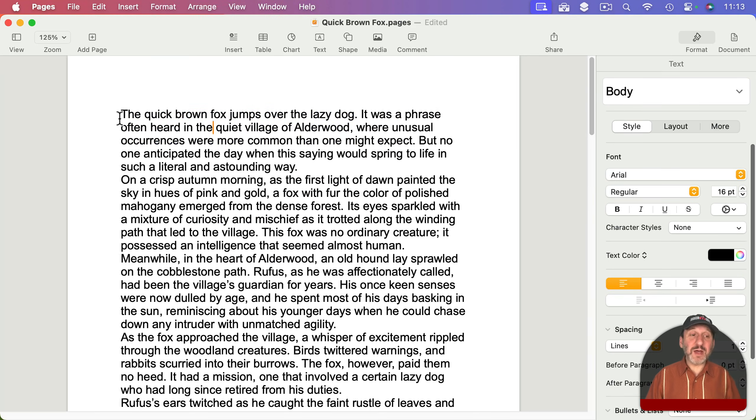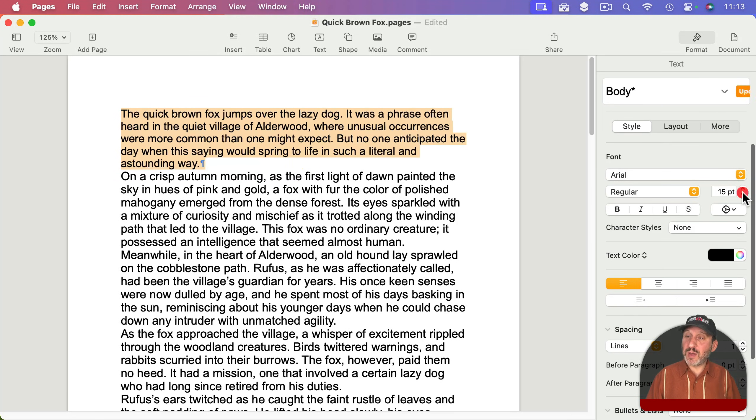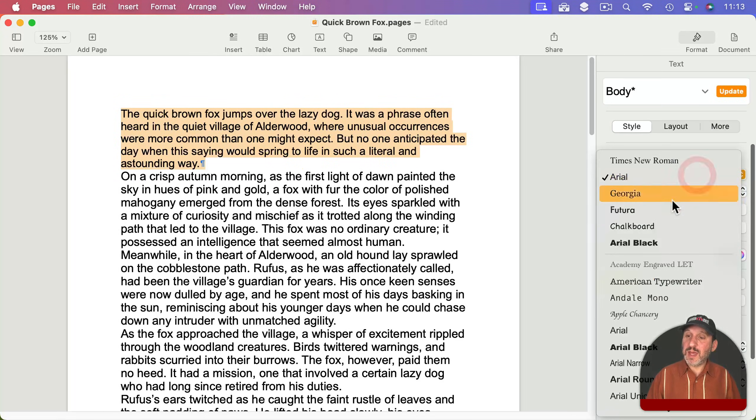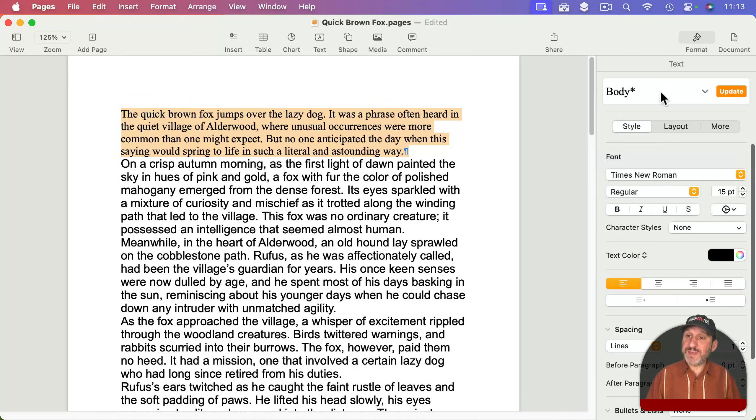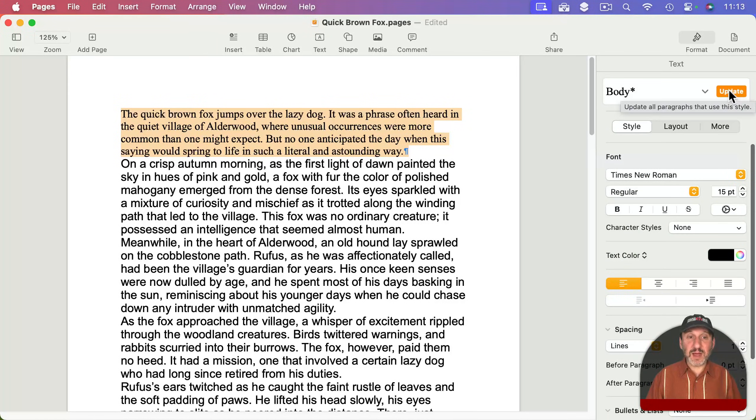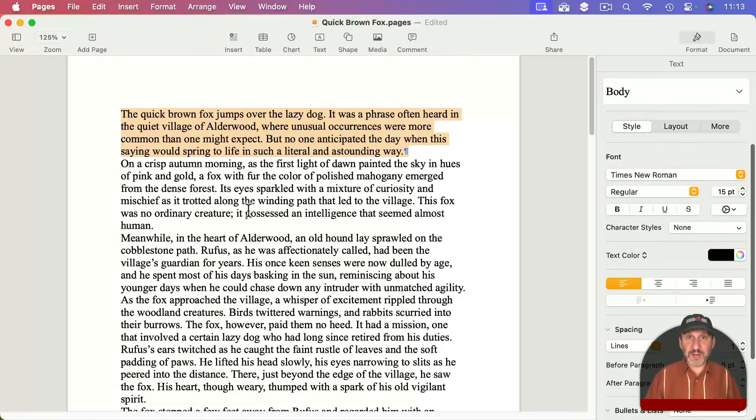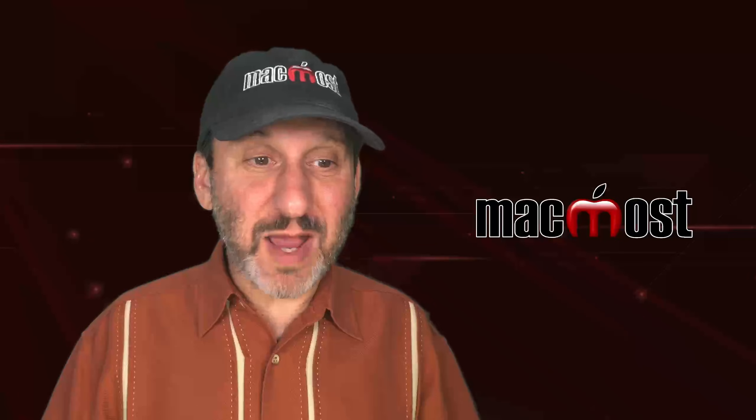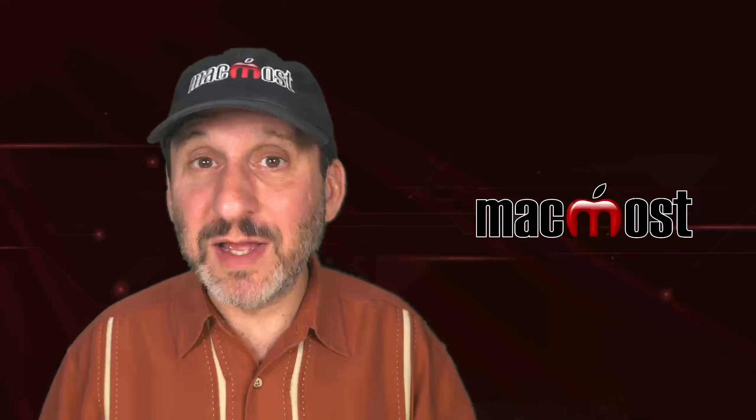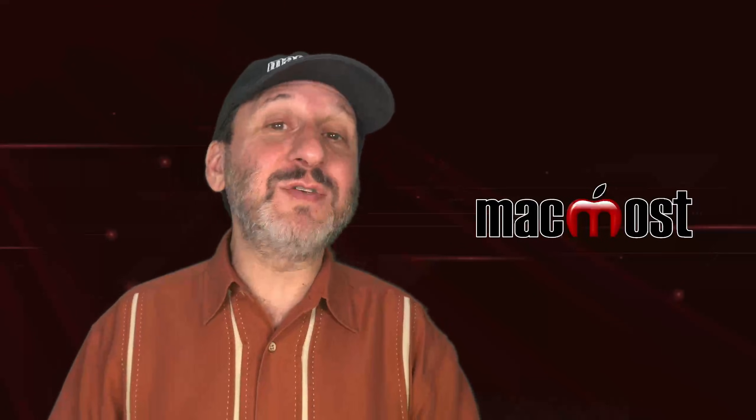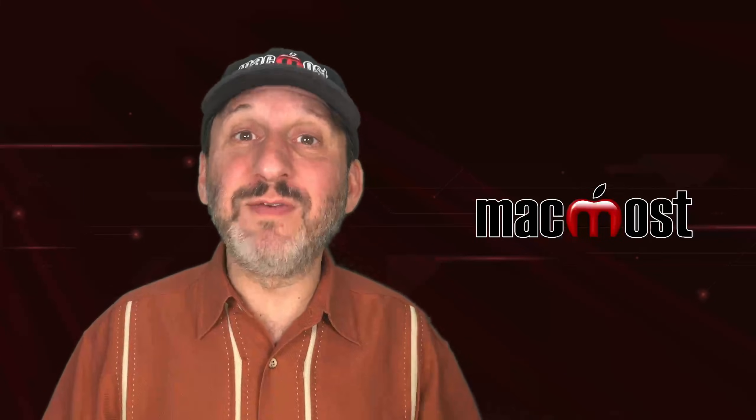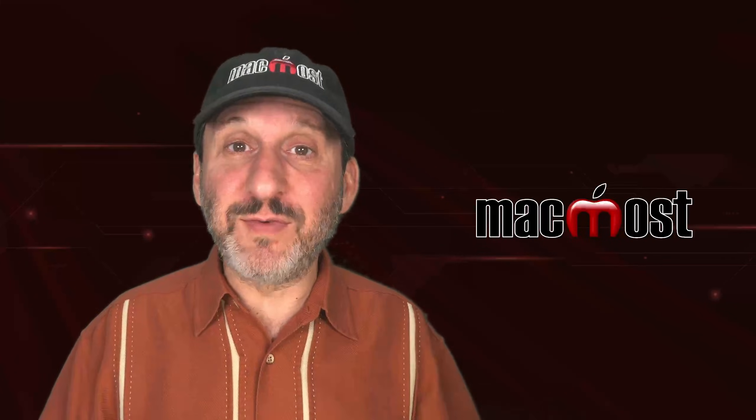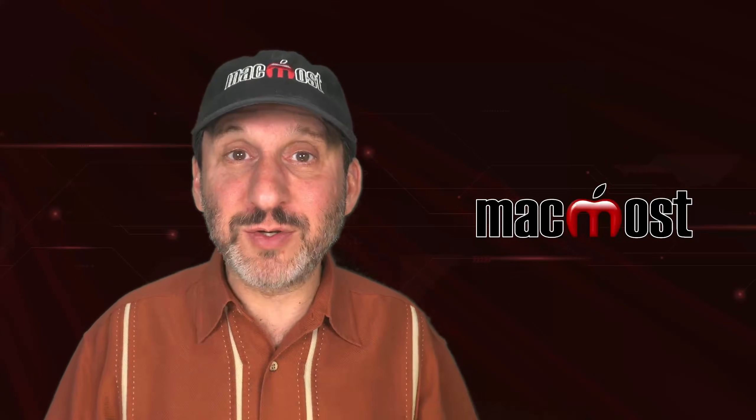Then after you're done, you can select one paragraph of body text and change that to what you want - this could be the font you want for printing it out - then update the body style and it'll update the entire document. This way you didn't have to write in a font you didn't like, and you didn't have to print or create a PDF in a font that you only liked for writing on the screen.